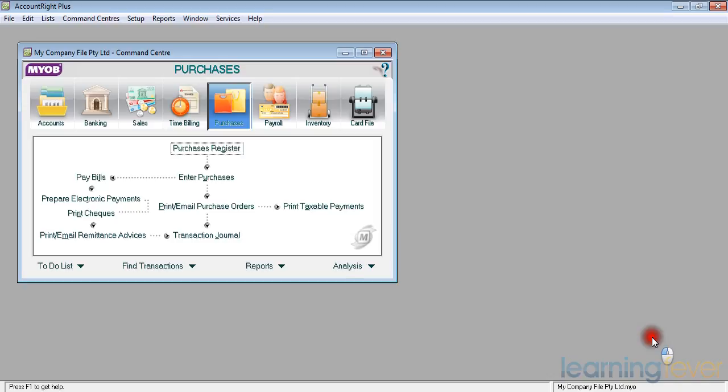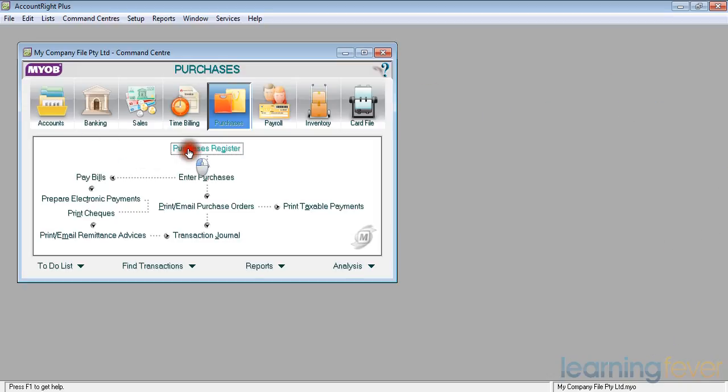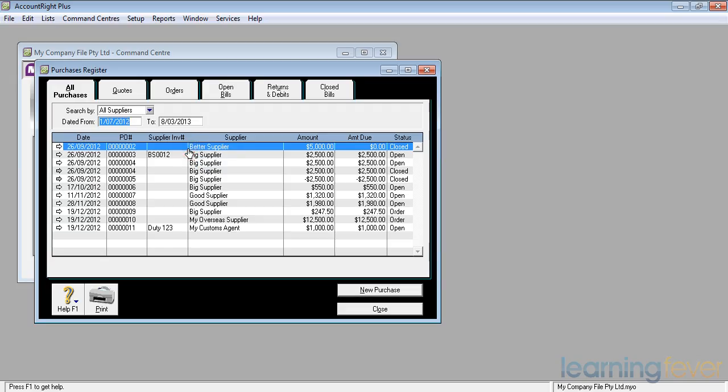In order to enter a credit note we'll go to purchases register. You'll notice that there are a number more invoices than when you last looked at this particular screen. We've just added a few to make it look a bit more realistic.